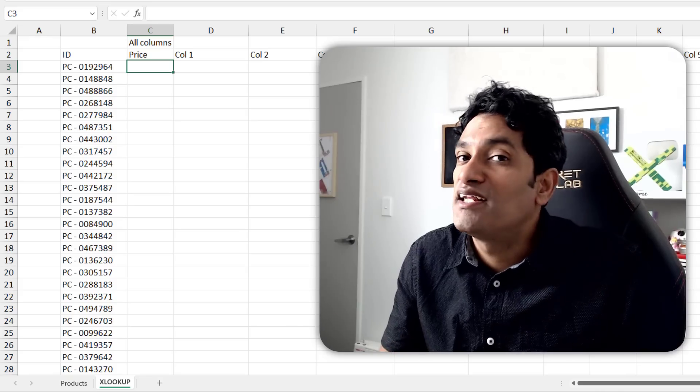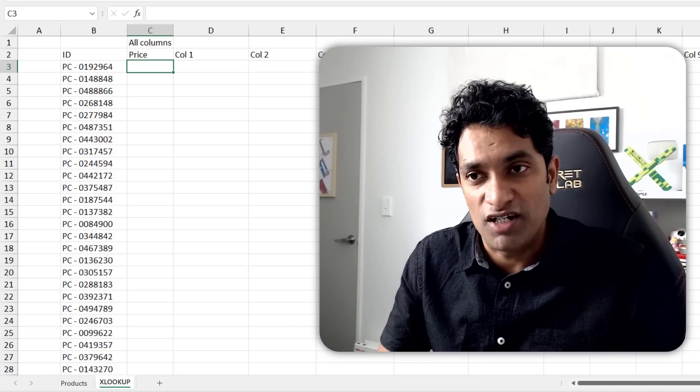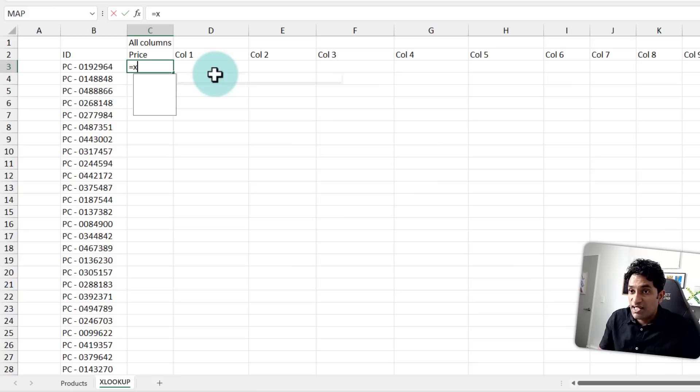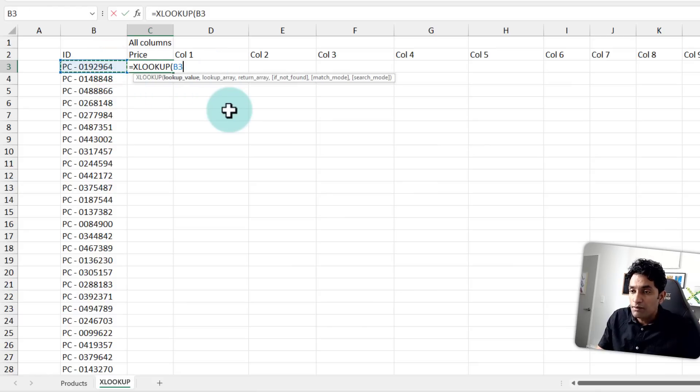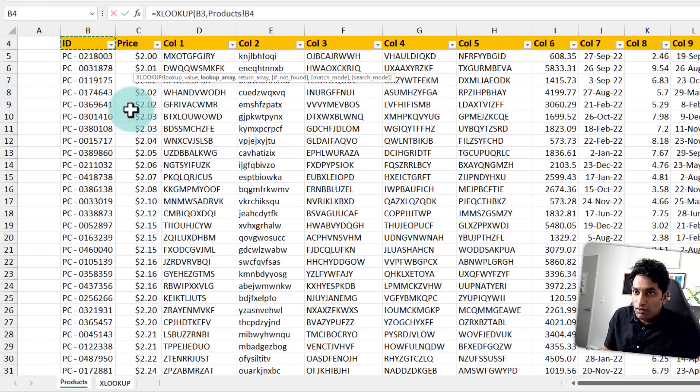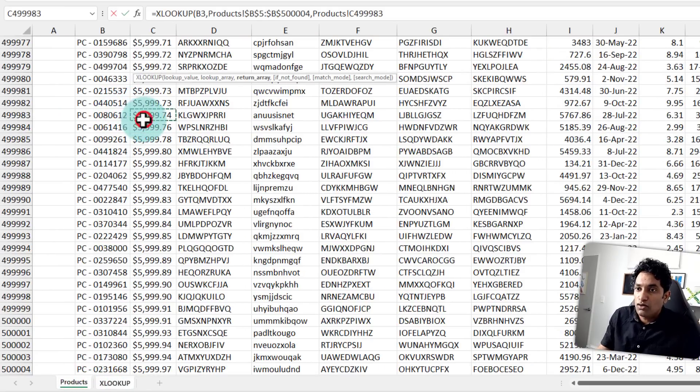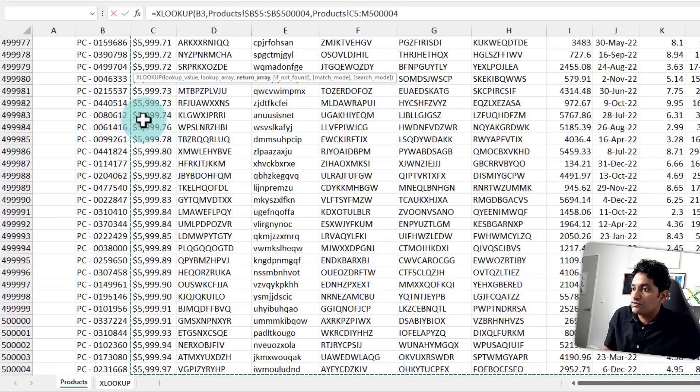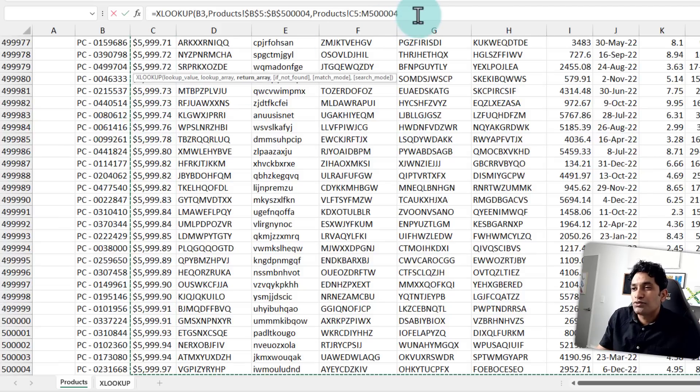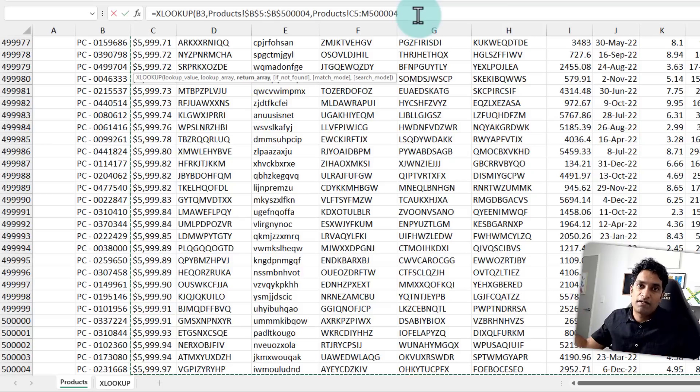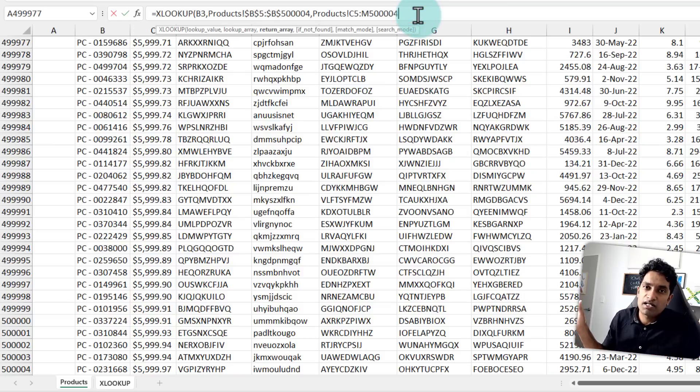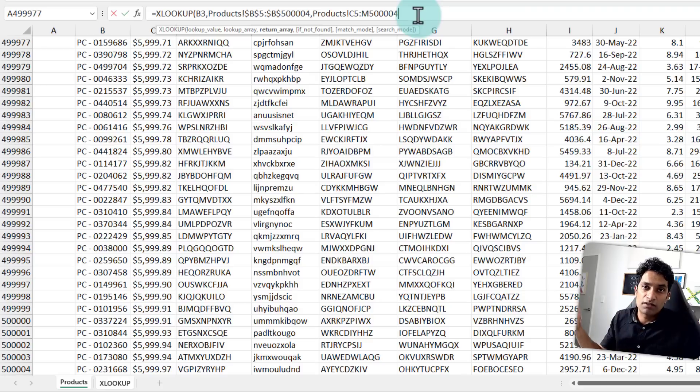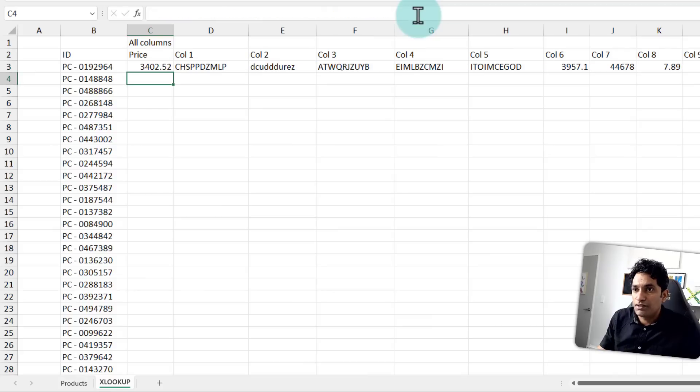And finally, we are going to try the XLOOKUP function. So here we say XLOOKUP, look up the product ID, the lookup array is the product column. And then the return columns are, we want everything. So I'm just going to pick all of these values. This will ensure that Excel will automatically spill the values and expand to multiple columns. So instead of writing multiple XLOOKUP, we write a single XLOOKUP that will return all the columns.